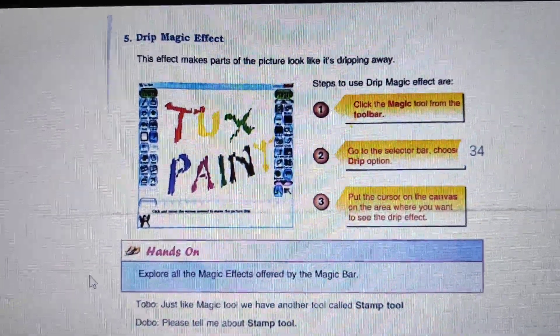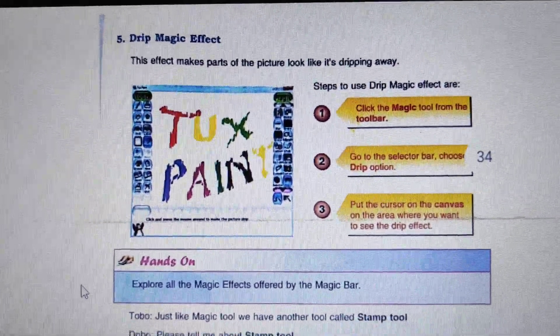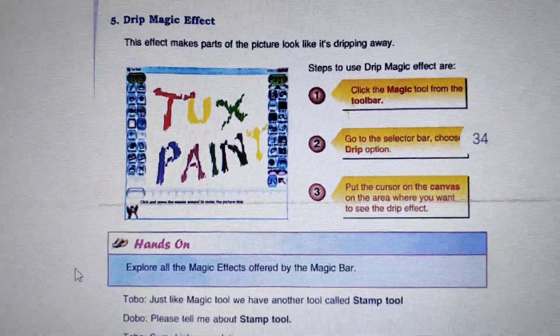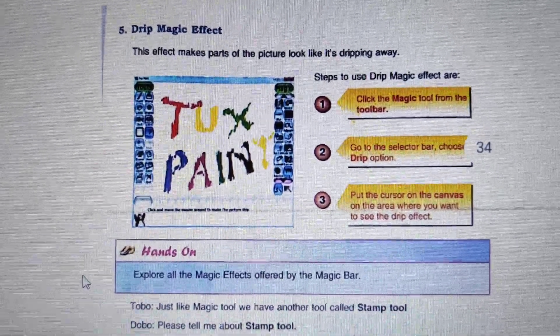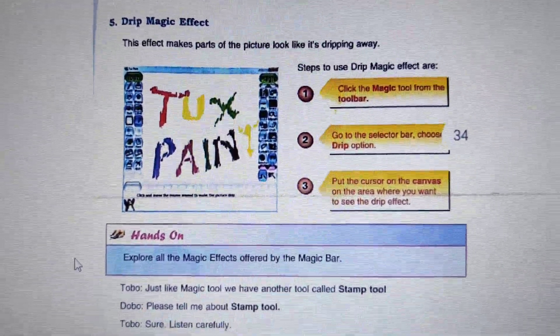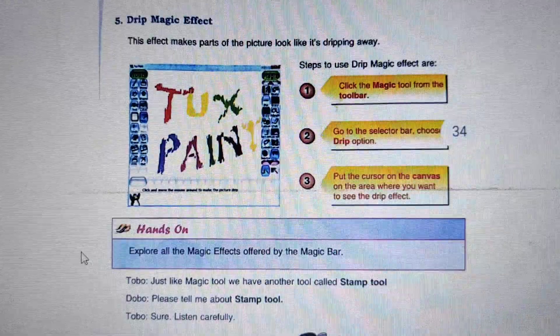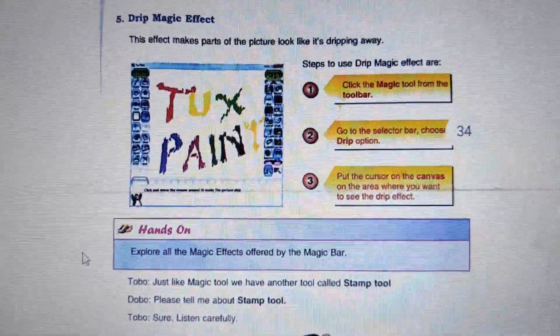The first effect is the Blind Effect. With the help of the Blind Magic Effect, we can create a blind on the drawing canvas.